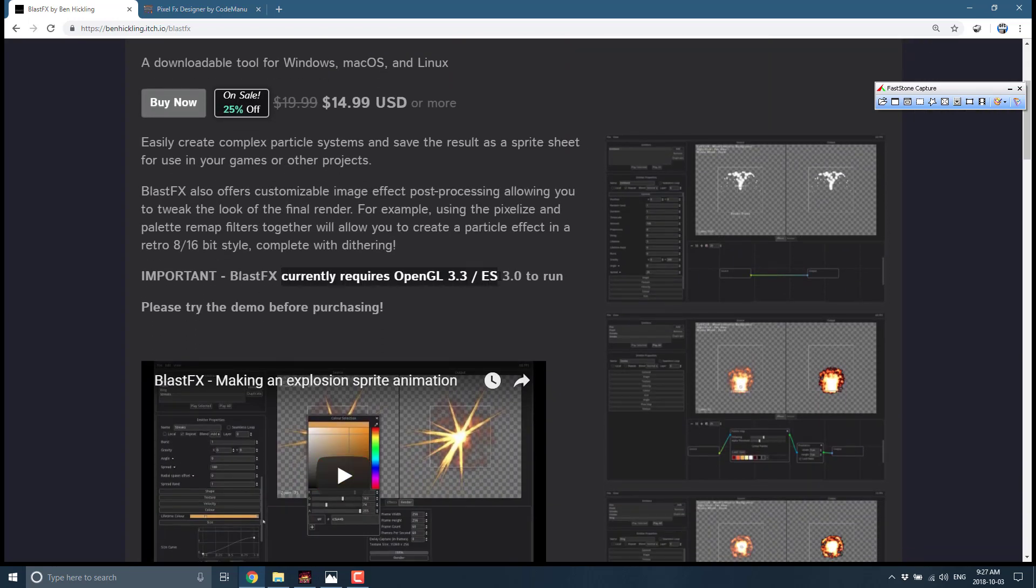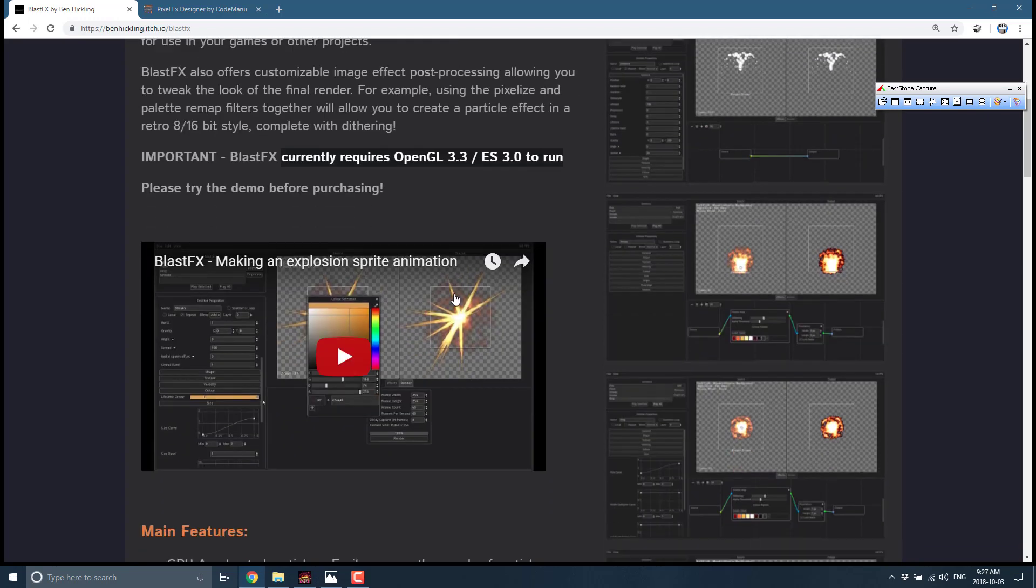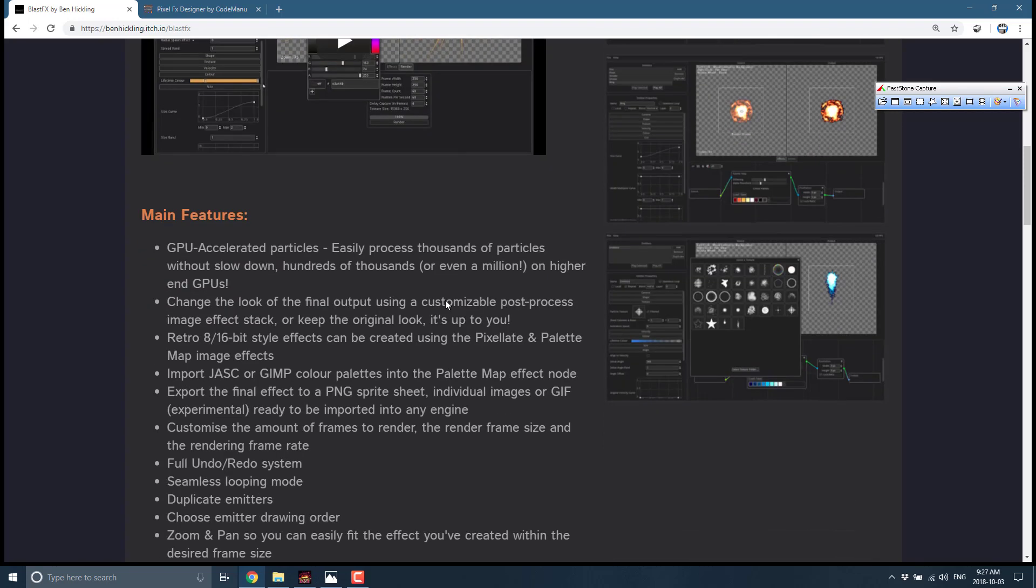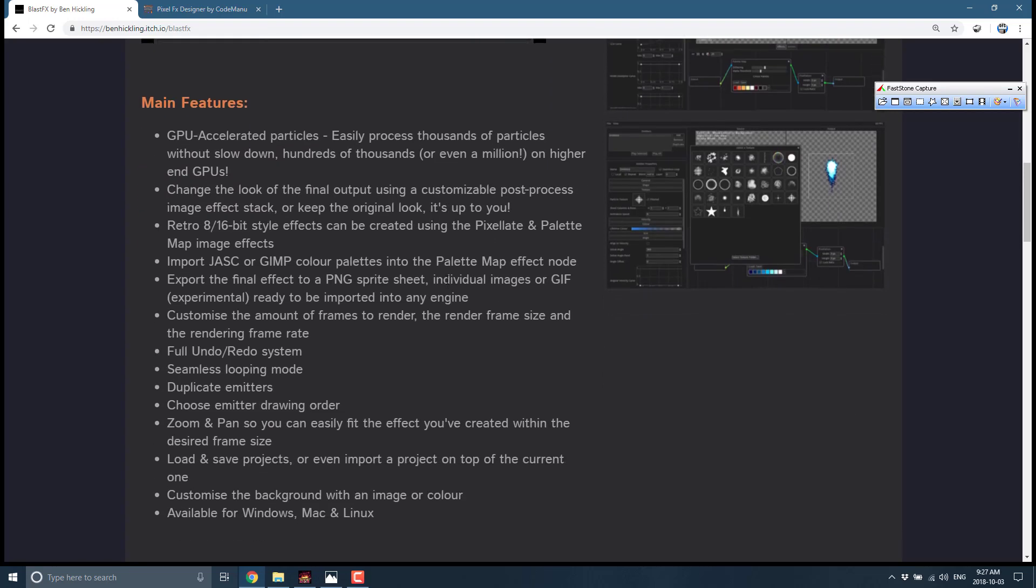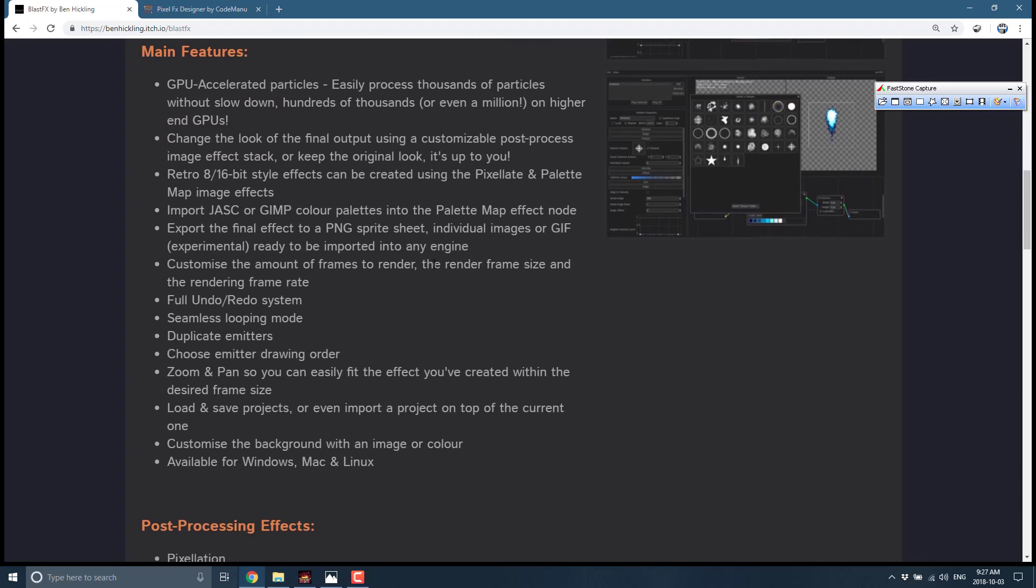Let's go to the feature sheet. One thing important to understand is you need OpenGL 3.3 or ES 3.0 to run it. Download the demo before you purchase it. Basically every GPU made since the Intel HD 3000 I think should be compatible with that requirement, but better to be safe than sorry.